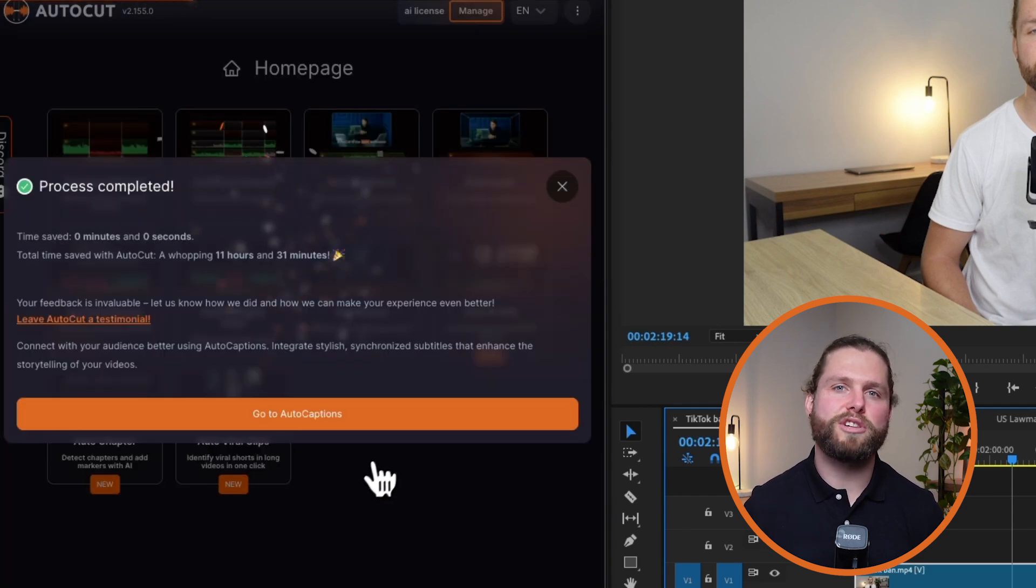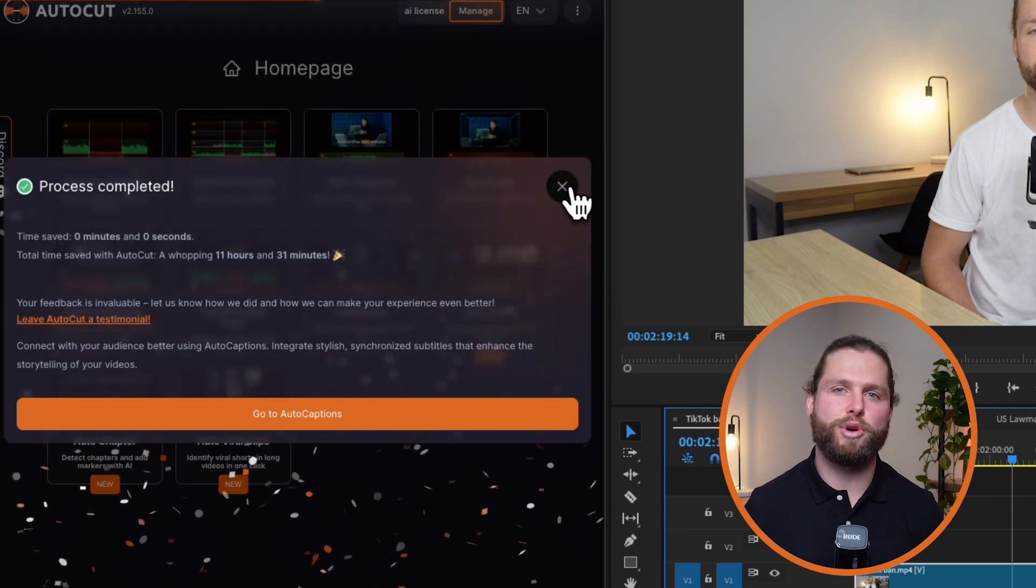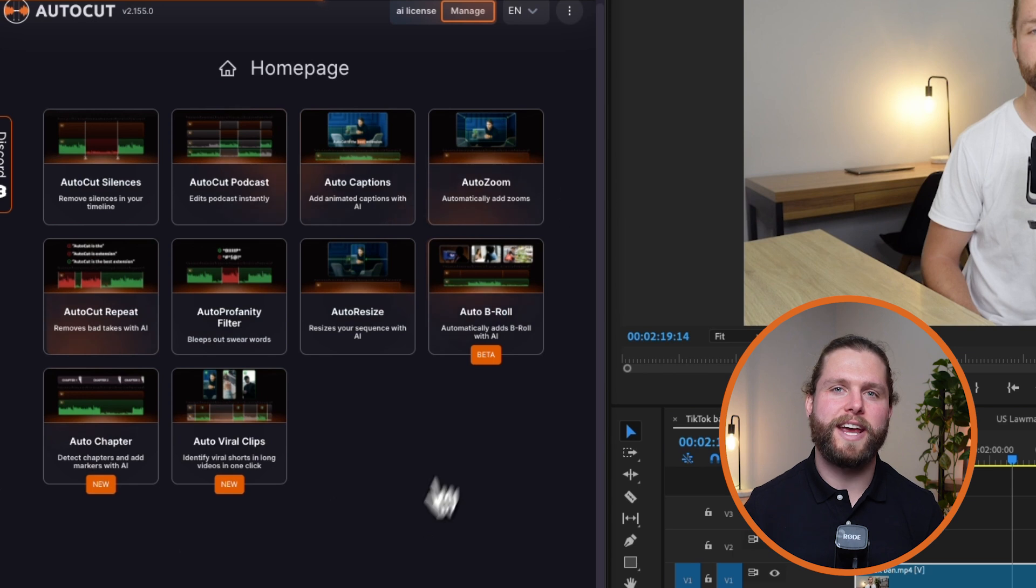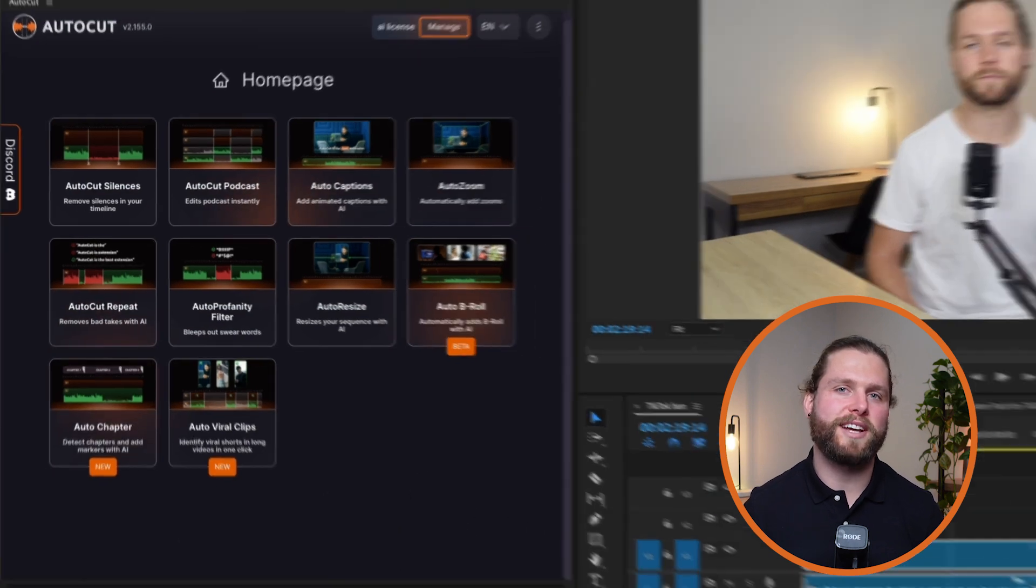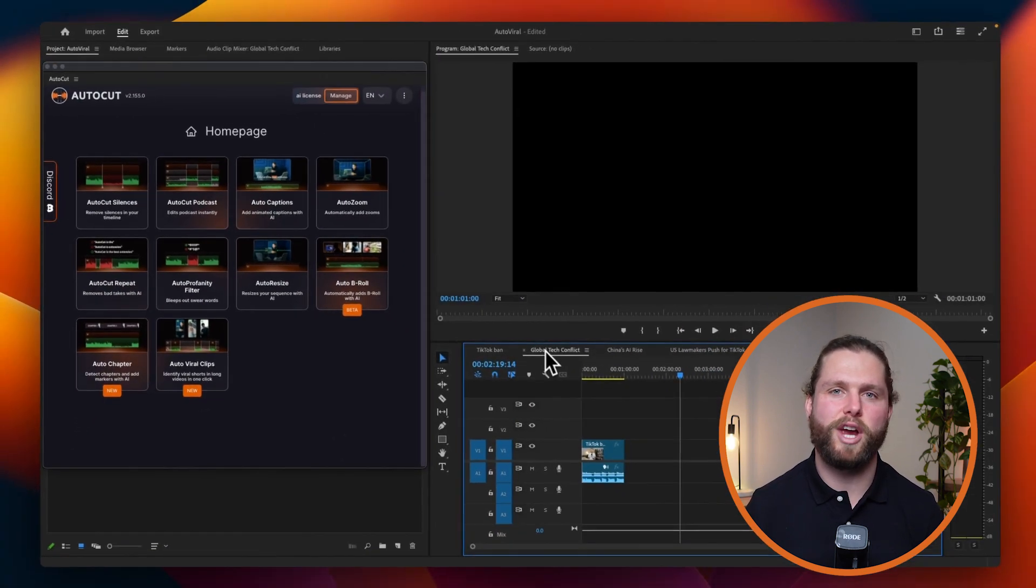AutoViral will create individual sequences for each approved moment, making them ready for republishing on platforms like TikTok and Instagram Reels.